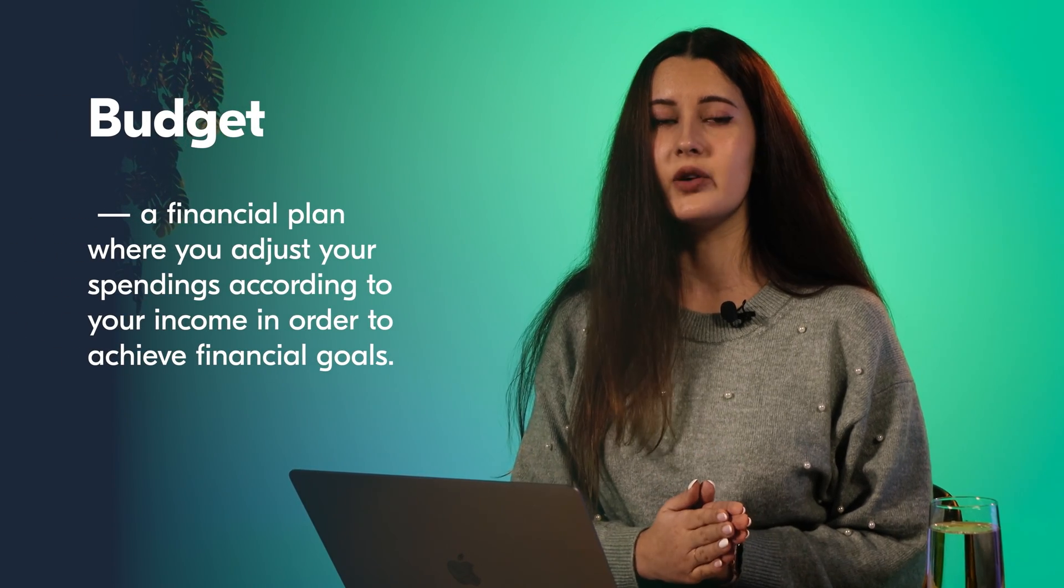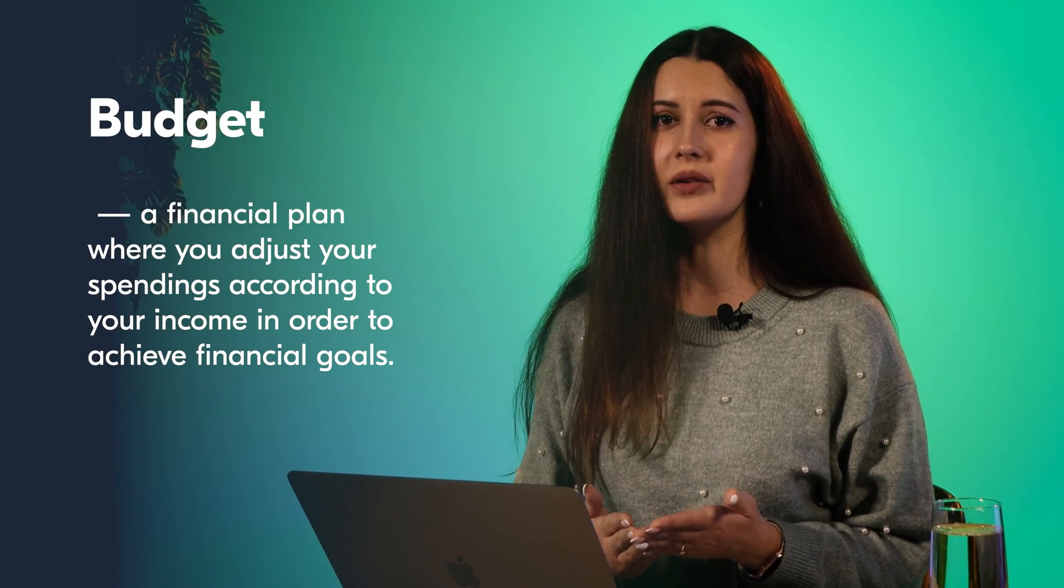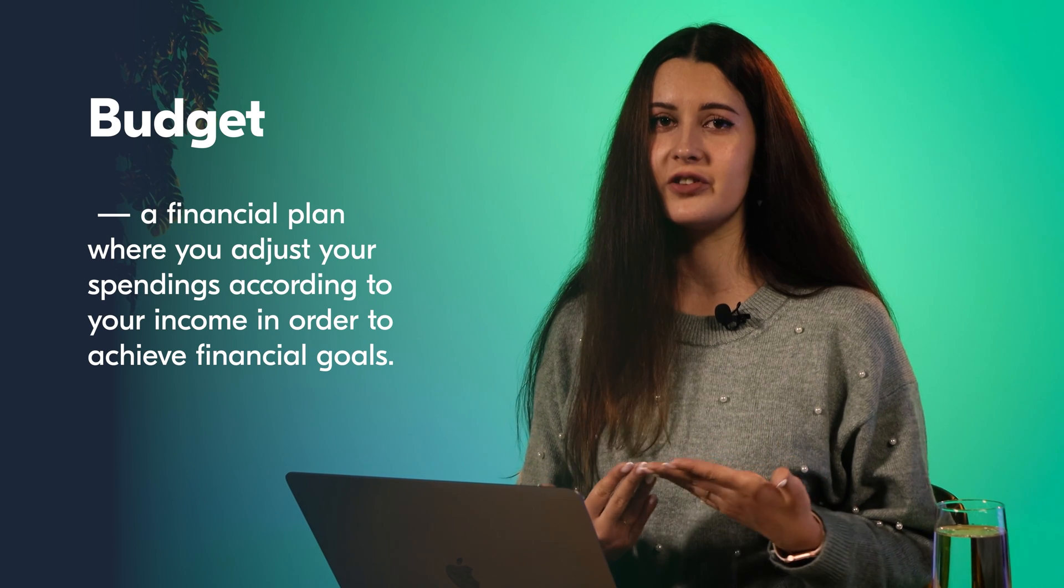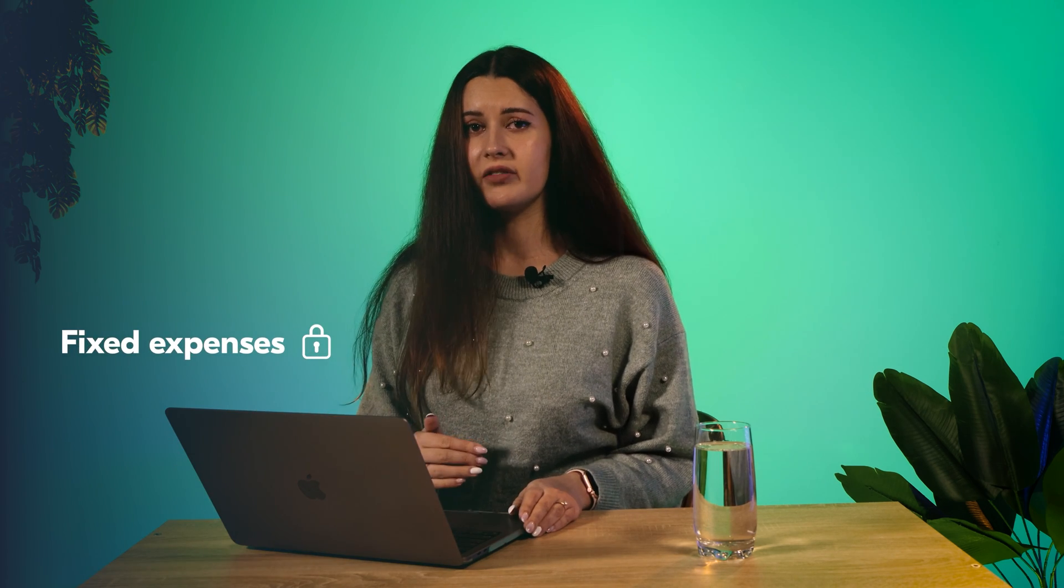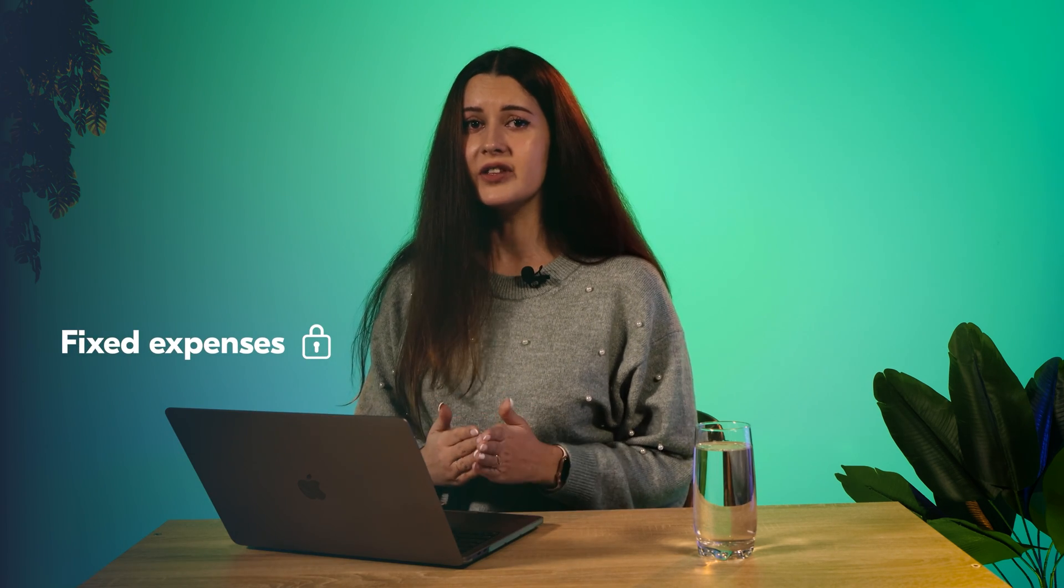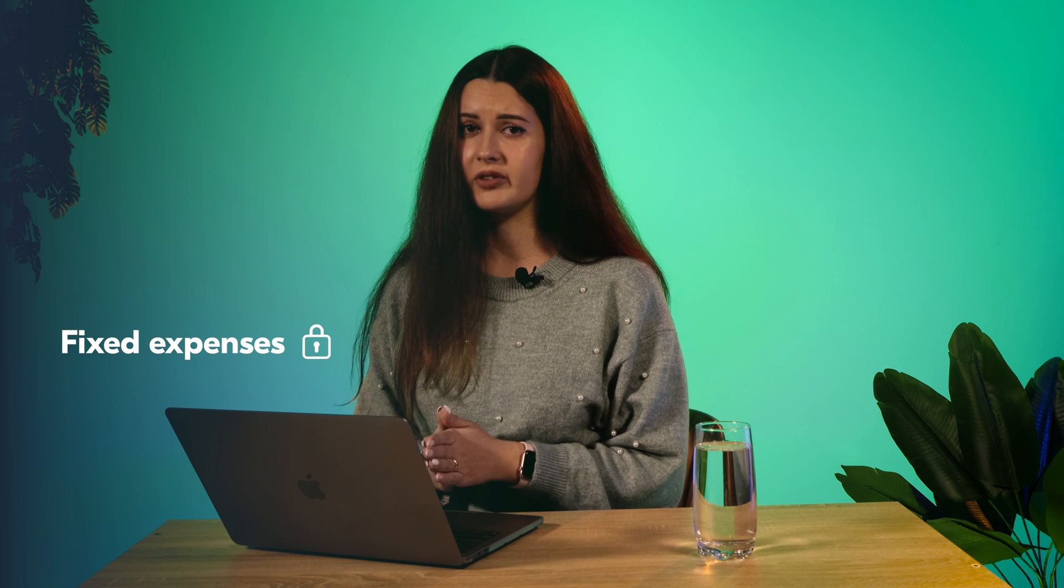Let's talk about the basics first. A budget is a financial plan where you adjust your spendings according to your income for achieving your financial goals. We can present our budget as a pyramid in the following hierarchy. At the bottom we have the fixed expenses that don't vary from month to month and can hardly be reduced. Next go necessary expenses.